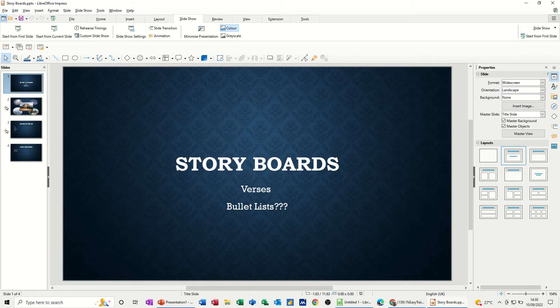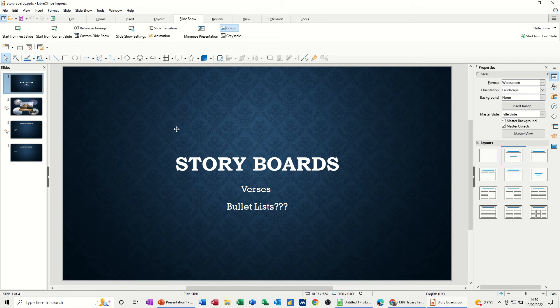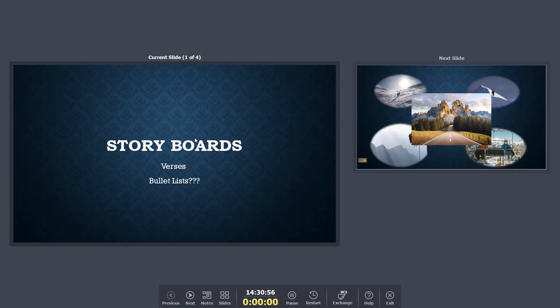People engage with images more so than they do with text. So in this example on the screen at the moment, where I've got the title slide, if I put this into presentation mode, you can see what I'm talking about. So I'll just click on that.